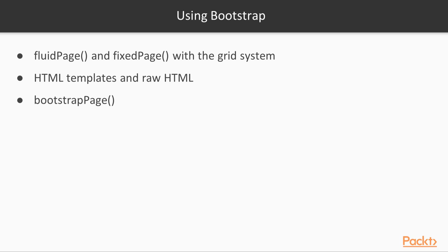It's worth being aware, finally, of the Bootstrap page function, which provides a sort of minimal Shiny UI setup. It loads the Bootstrap CSS and JavaScript, but doesn't put anything else into the HTML. The rest is up to you. We'll see this command in the next video.